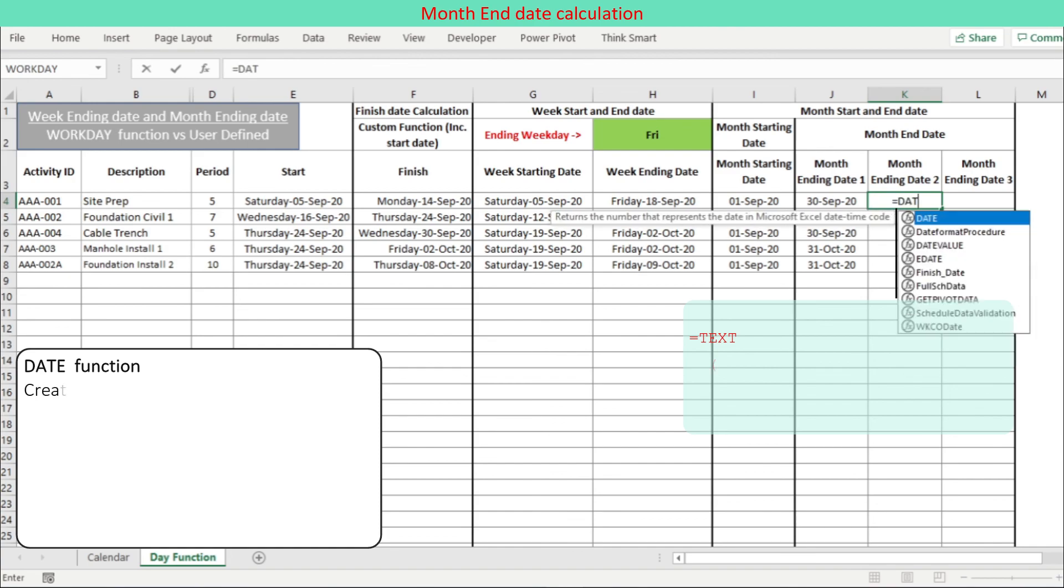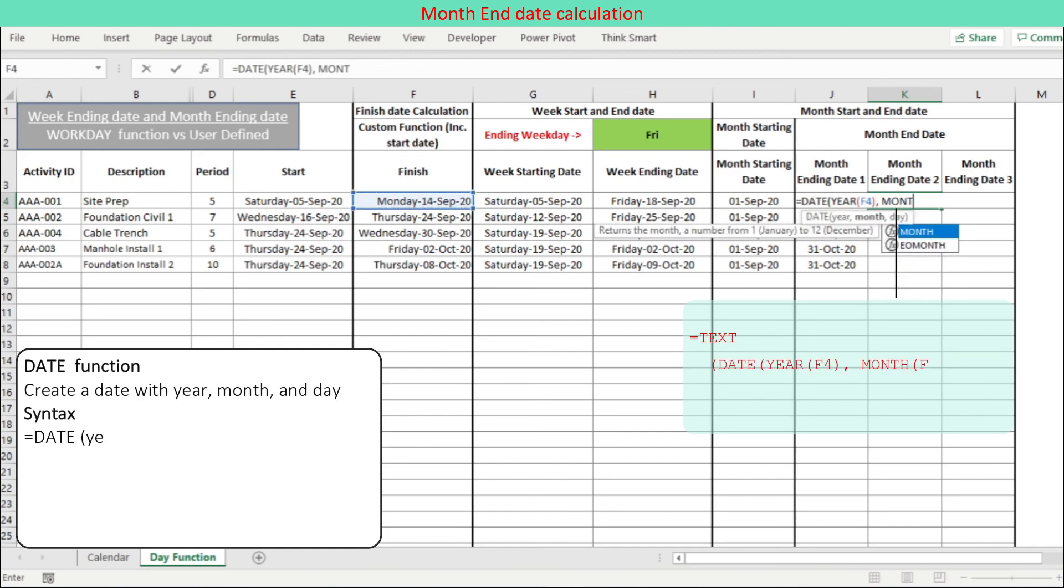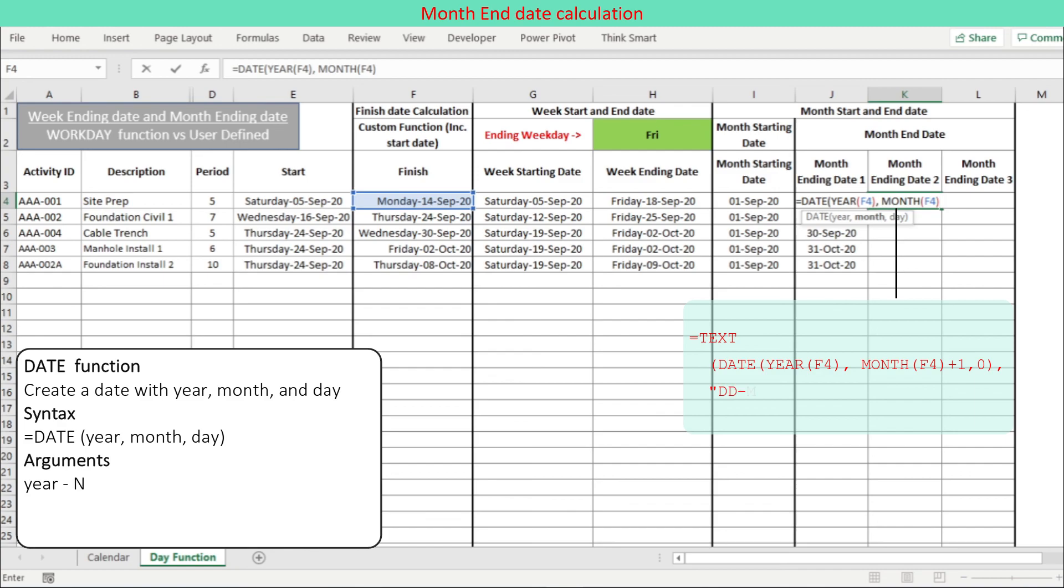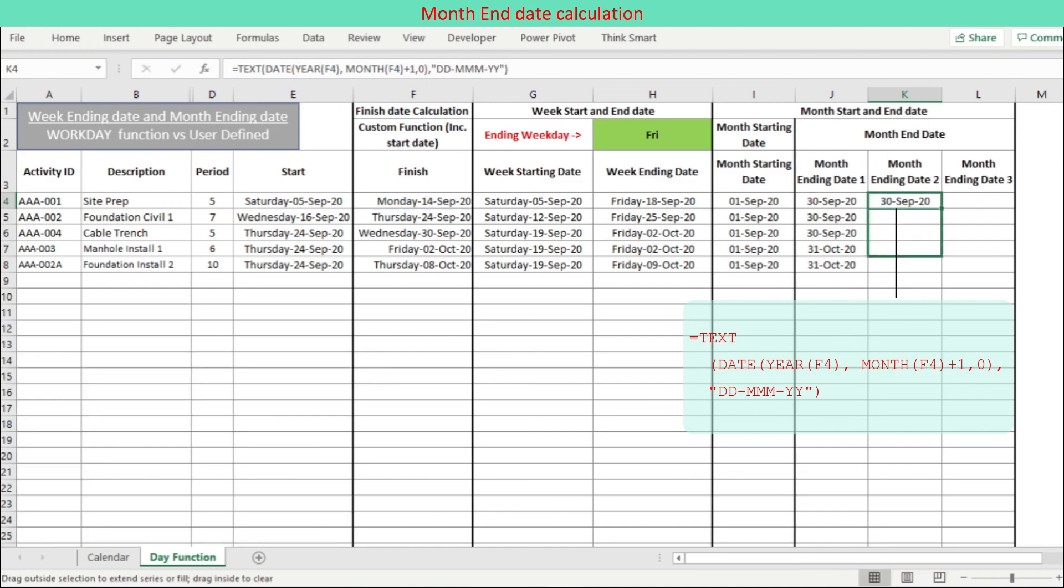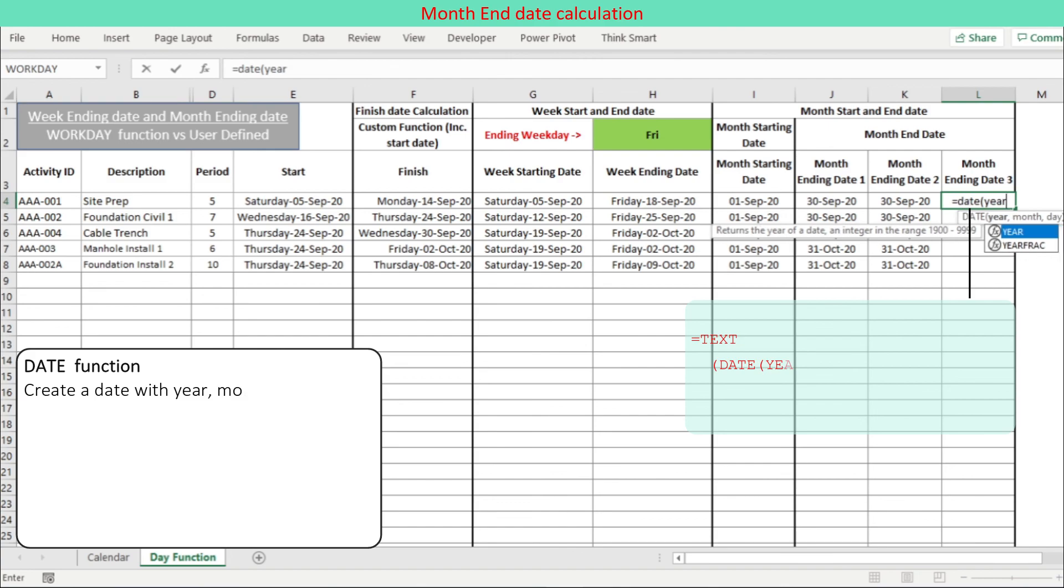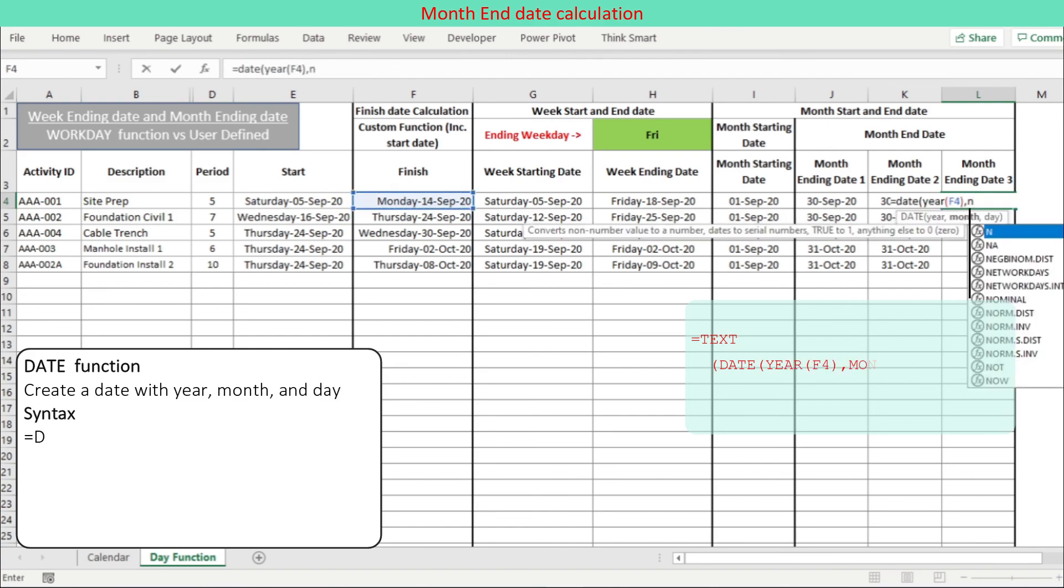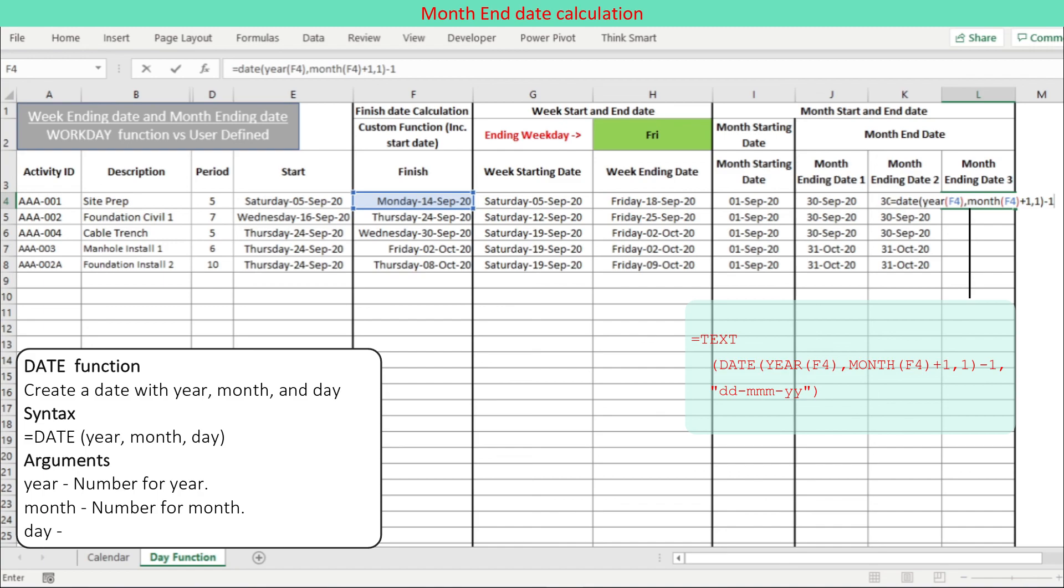The second and third method use the Excel DATE function. The second method uses the Excel DATE function formulating next month's zero day. The third method uses the Excel DATE function formulating one day before next month's first day.